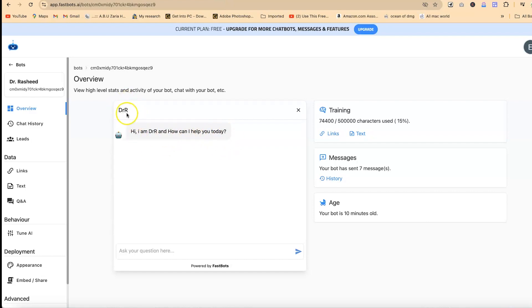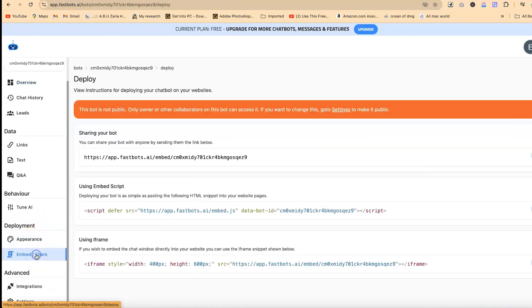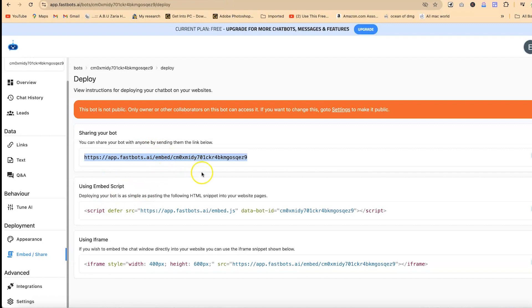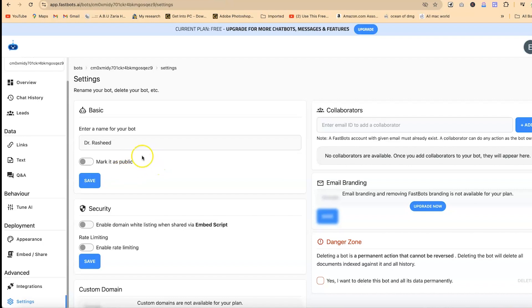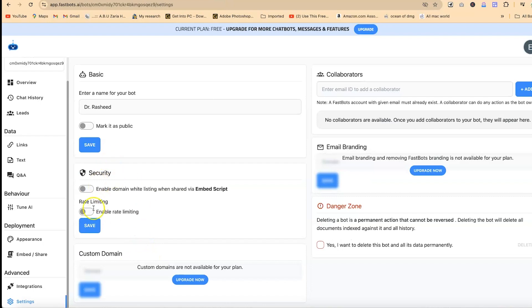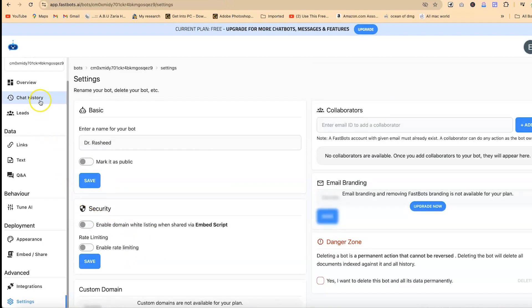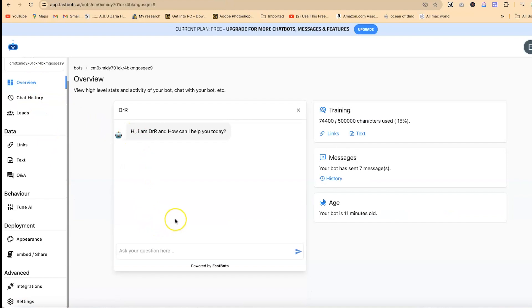You can embed or share this chatbot with someone else — copy the code and share it with people, and once they click they'll be able to have access to it and chat based on the information you've trained your chatbot on. You also have a mini chatbot to talk about. Over here in settings at any given point, you can enter a name for your bot, mark it as public if you want it to go public, save, and then handle some other security settings.